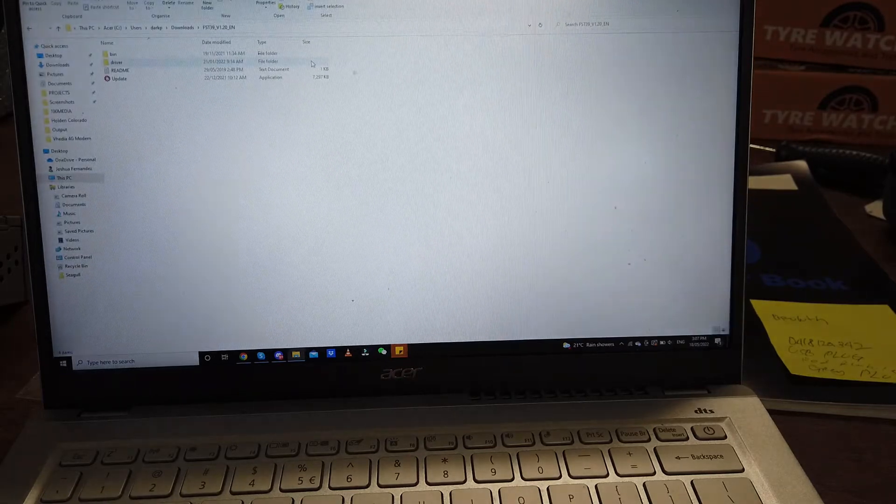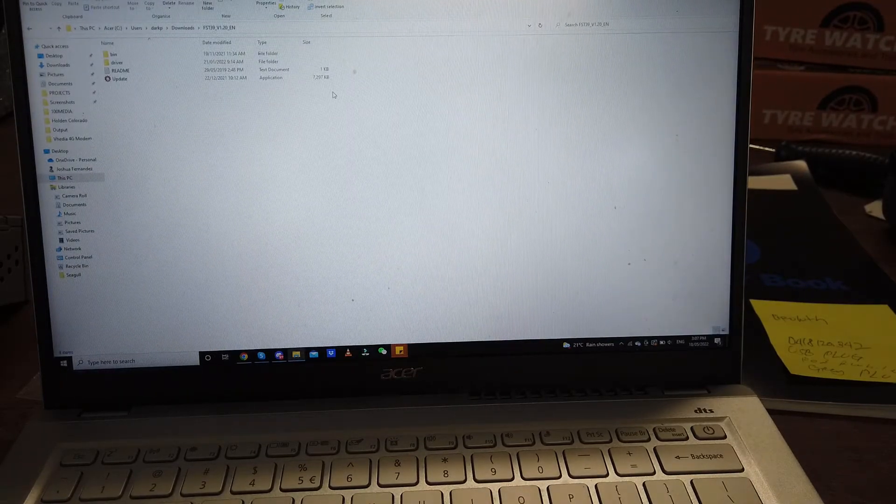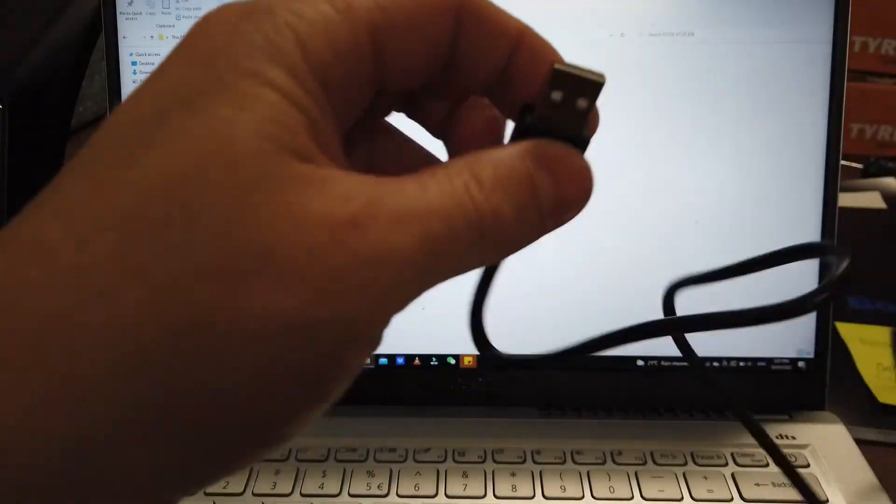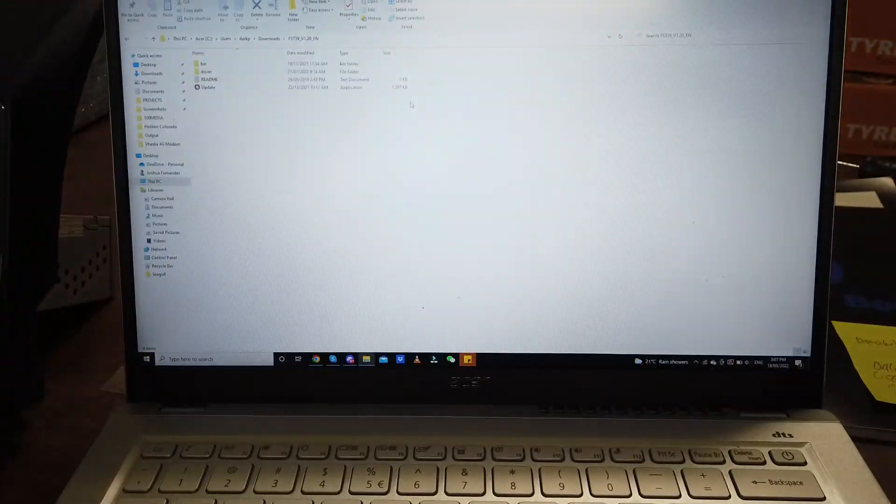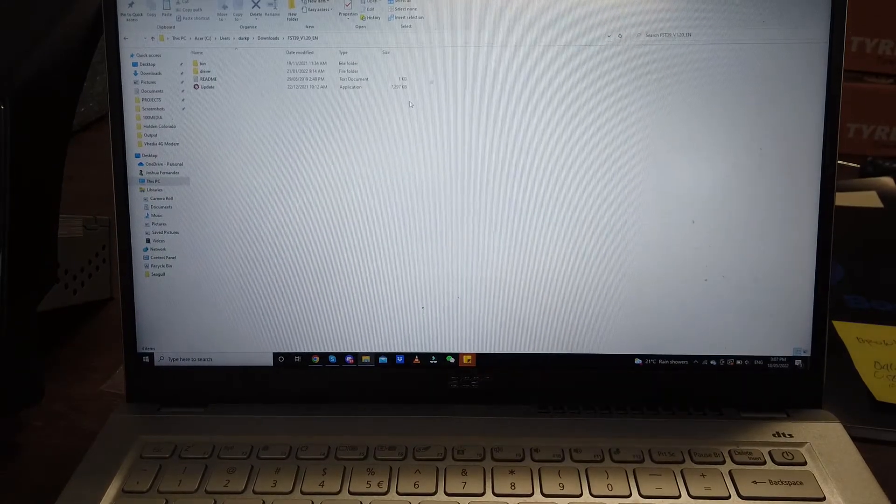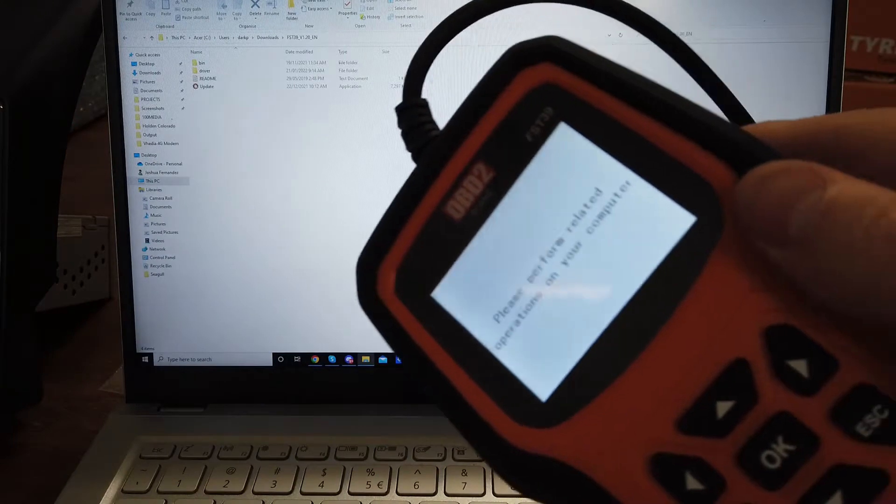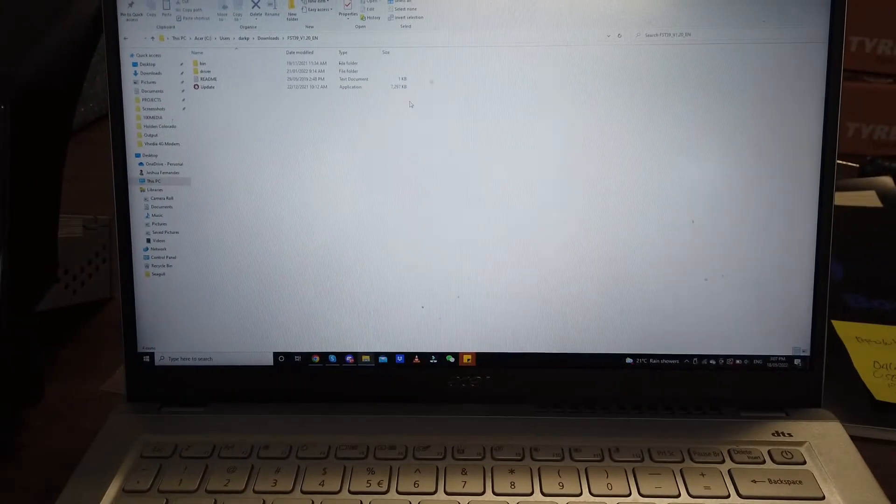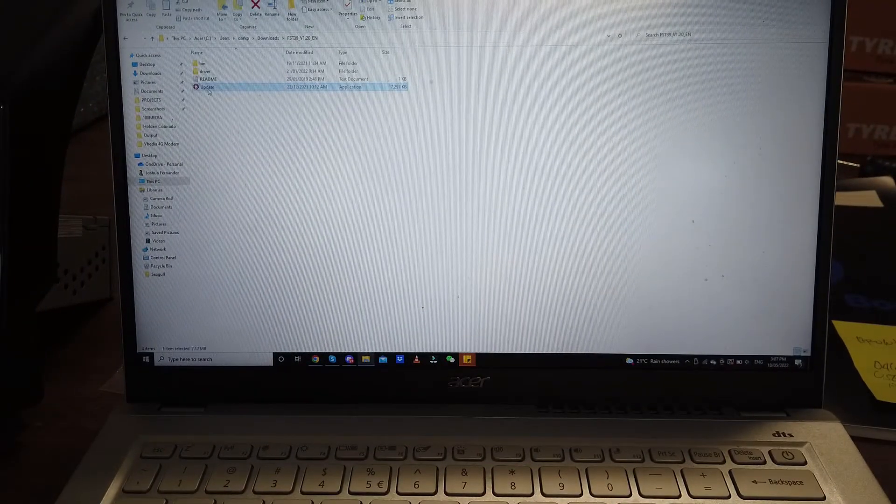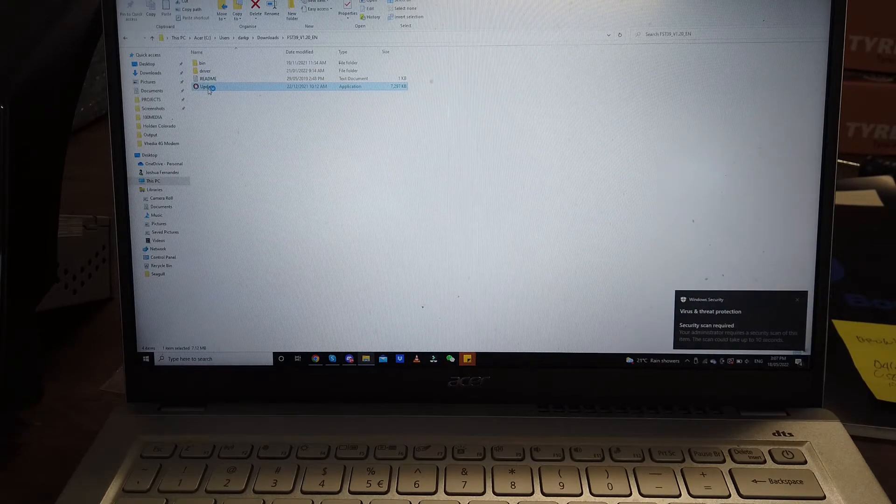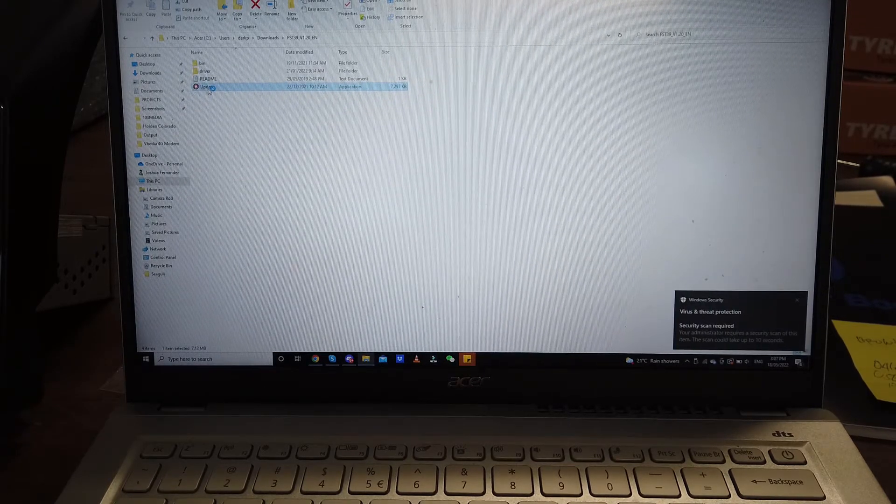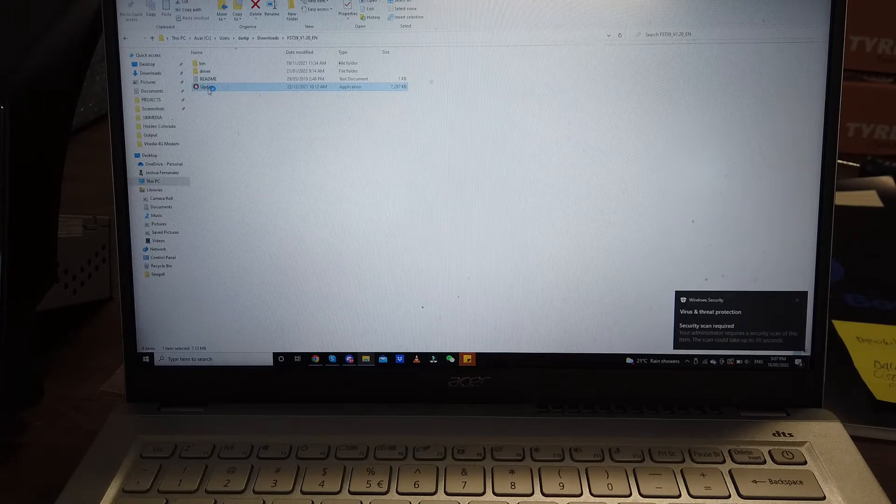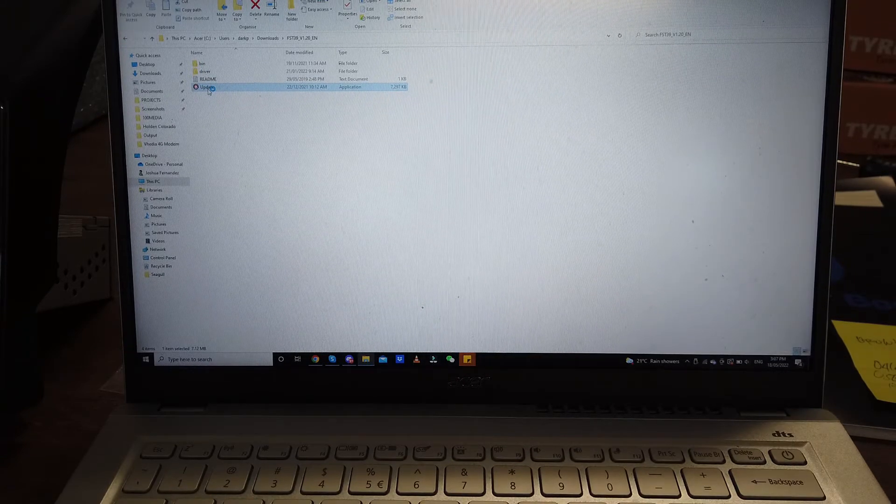Now we have the unit plugged in the bottom of the USB cable. Plug this into the side of your computer. The unit will say please perform operations on your computer. Now we just want to run this update file here. Double click on it. Just taking a second because the computer's doing a scan.